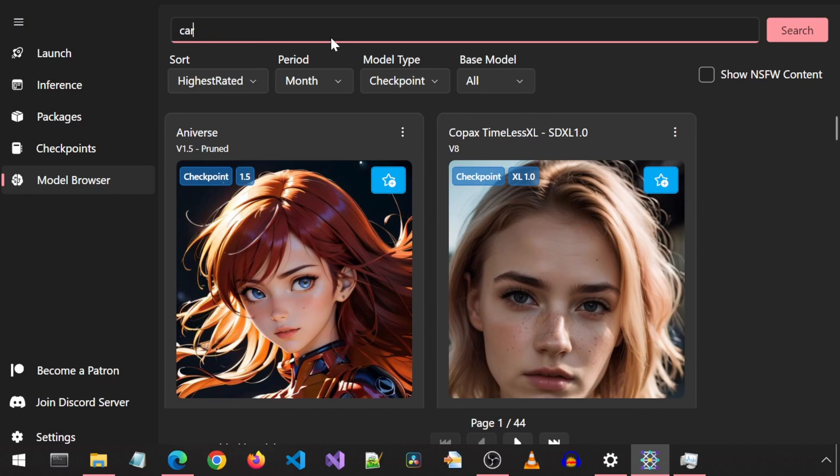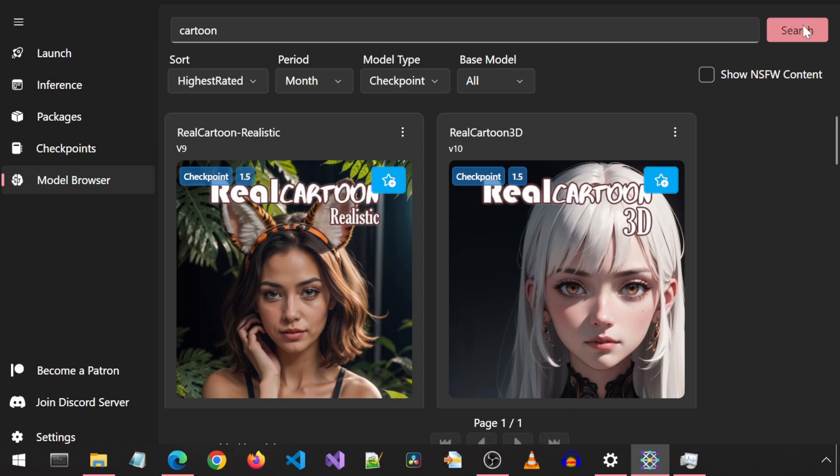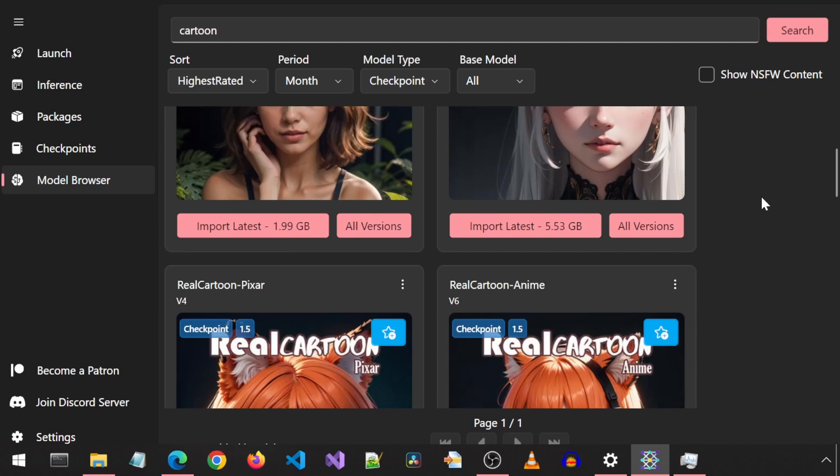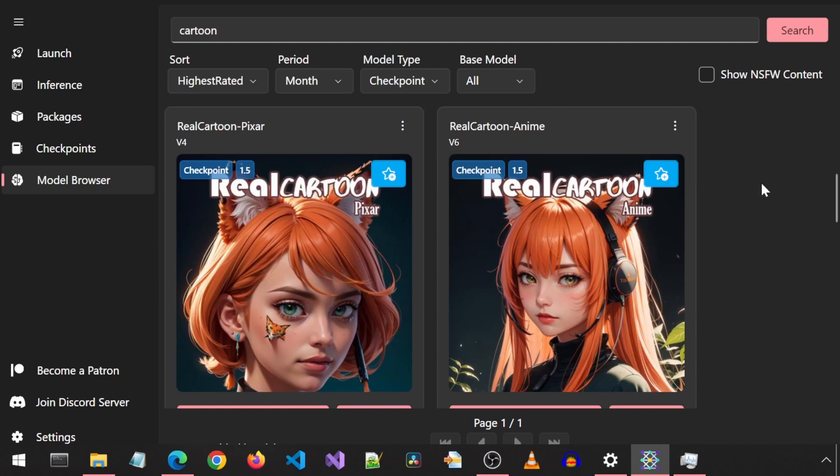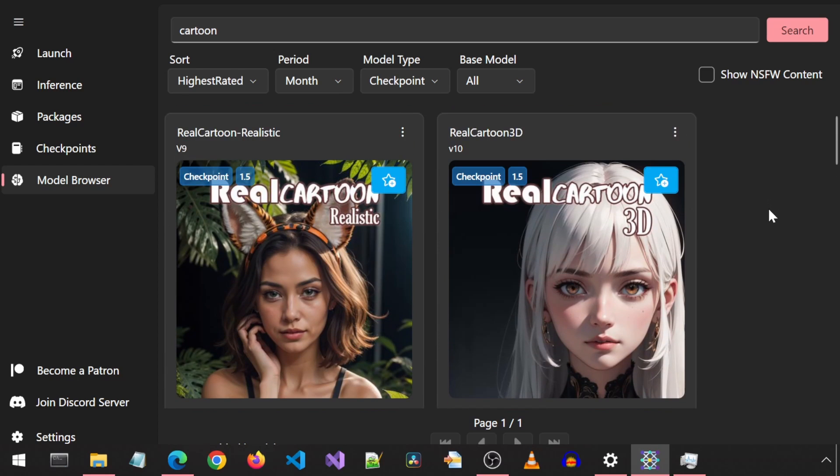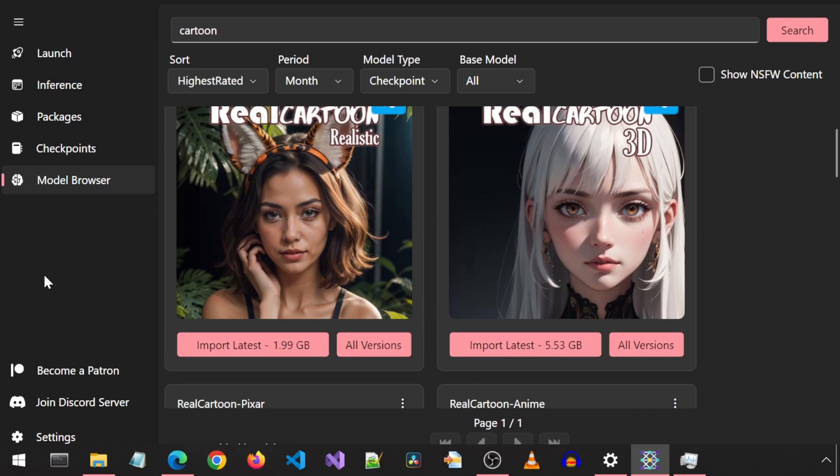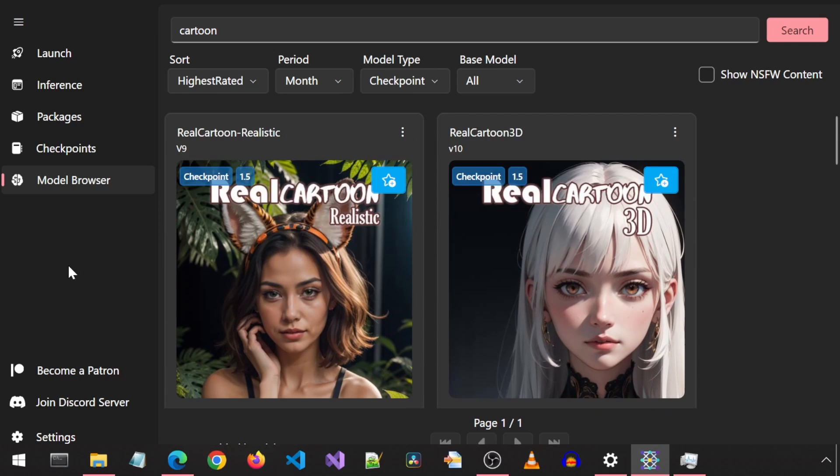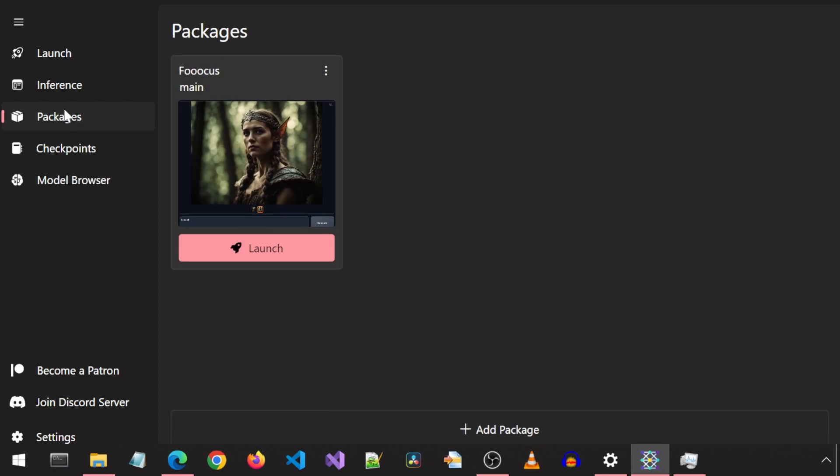You can filter these by typing something in the search box and clicking Search. You should be able to use the downloaded model with any of the installed packages like Focus or Automatic 1111. I plan on installing more packages and playing around with them by launching them from this app to see how they work.